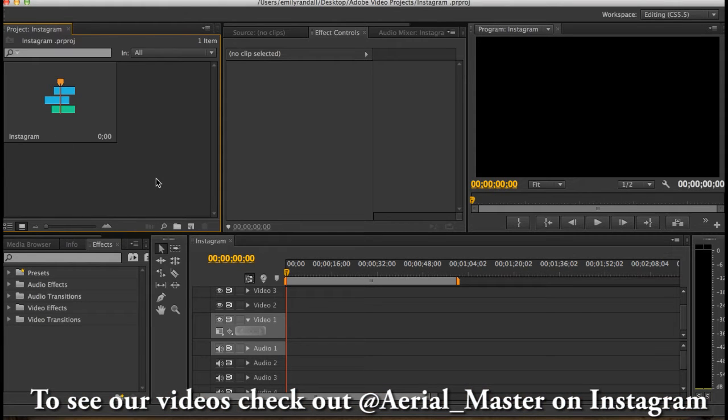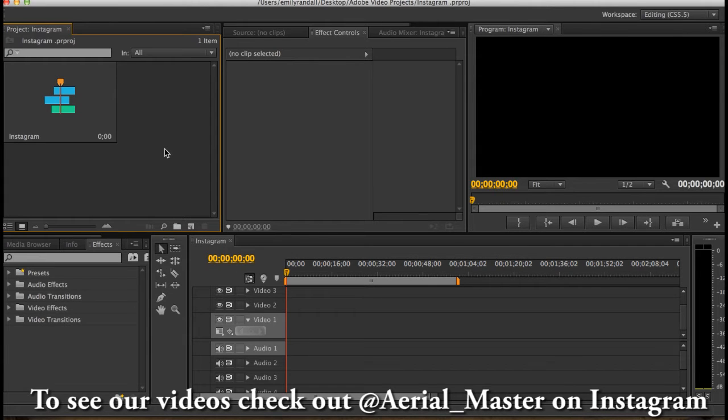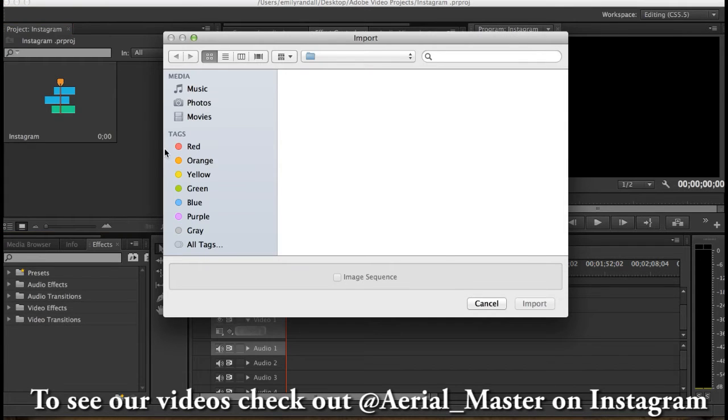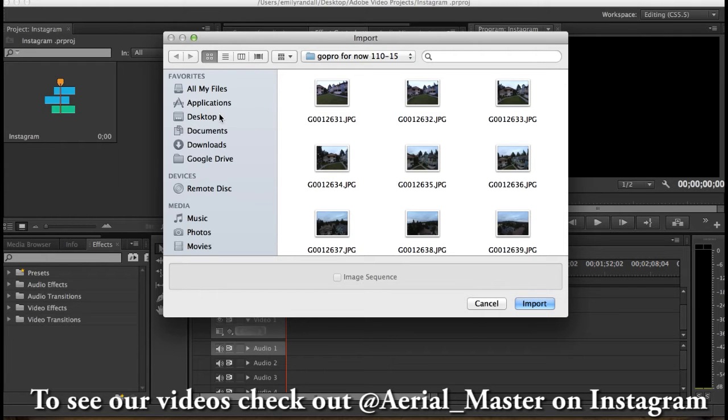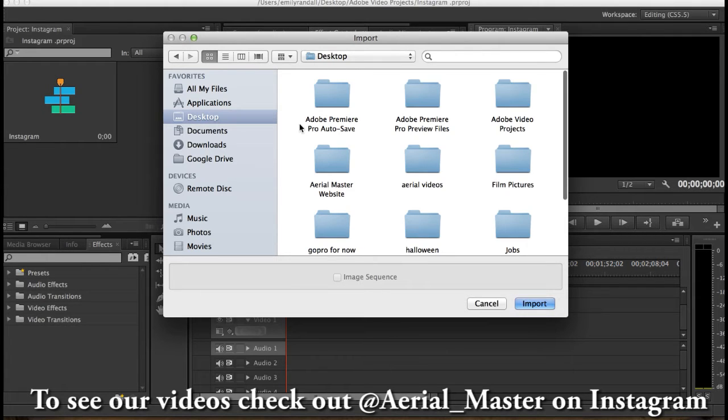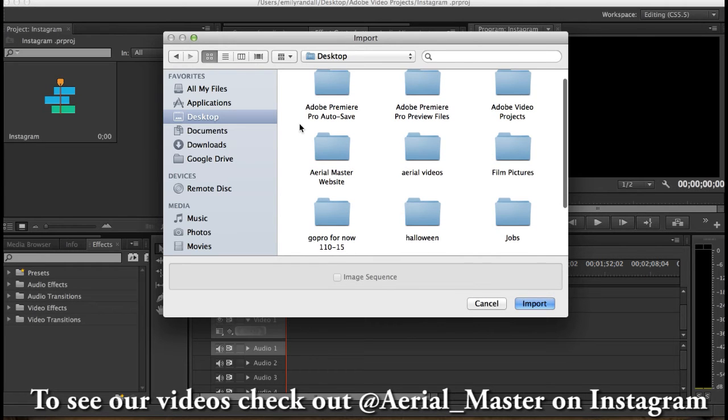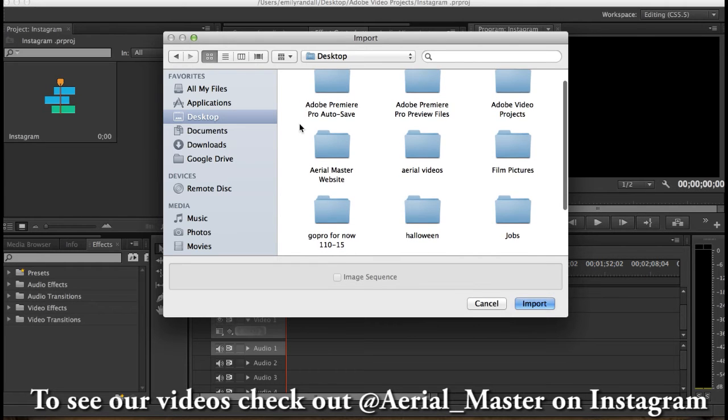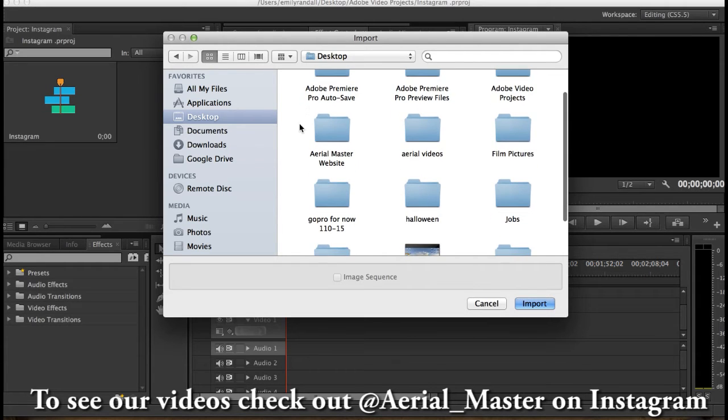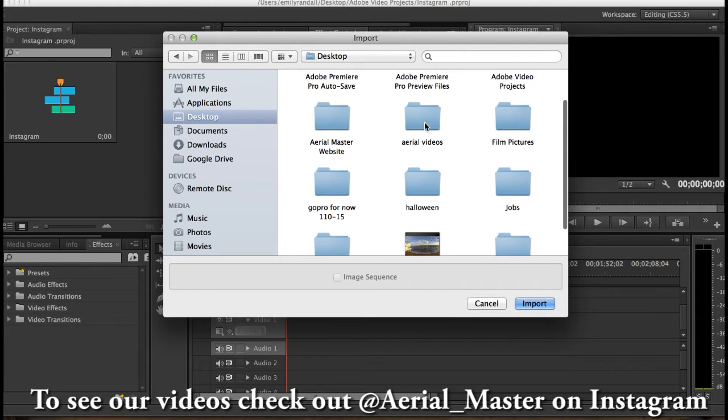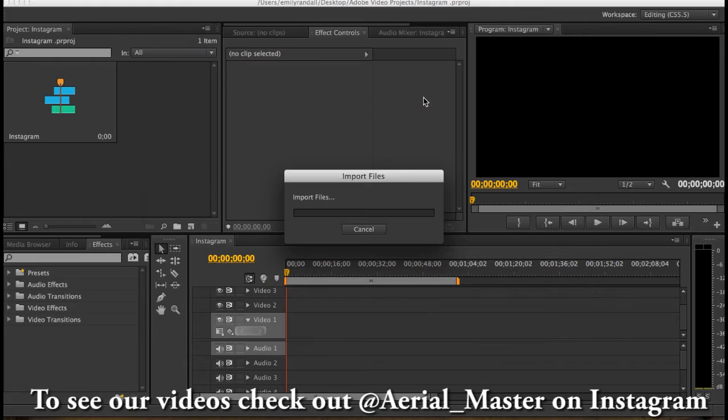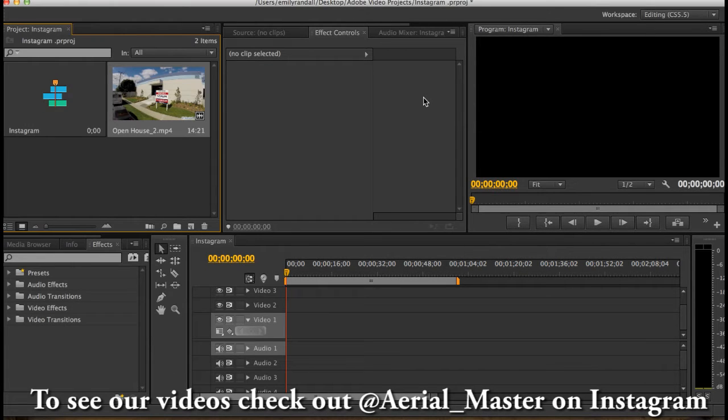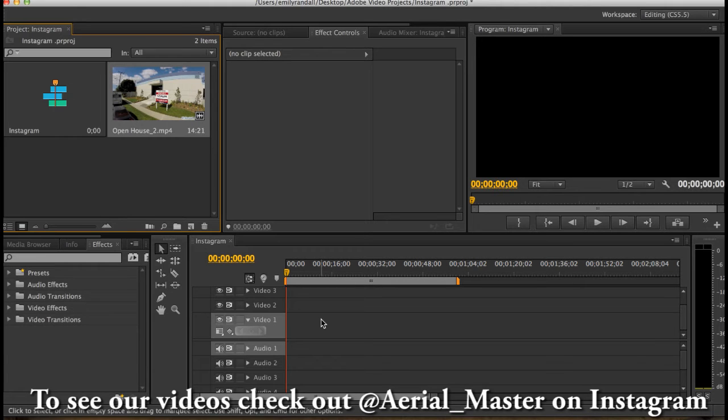We're gonna double click in here to find the video that we want. So I already edited a video but you guys are more than welcome to edit a video. The video has to be 15 seconds long for Instagram. That's just how it goes and it can't be more than 15 seconds long.